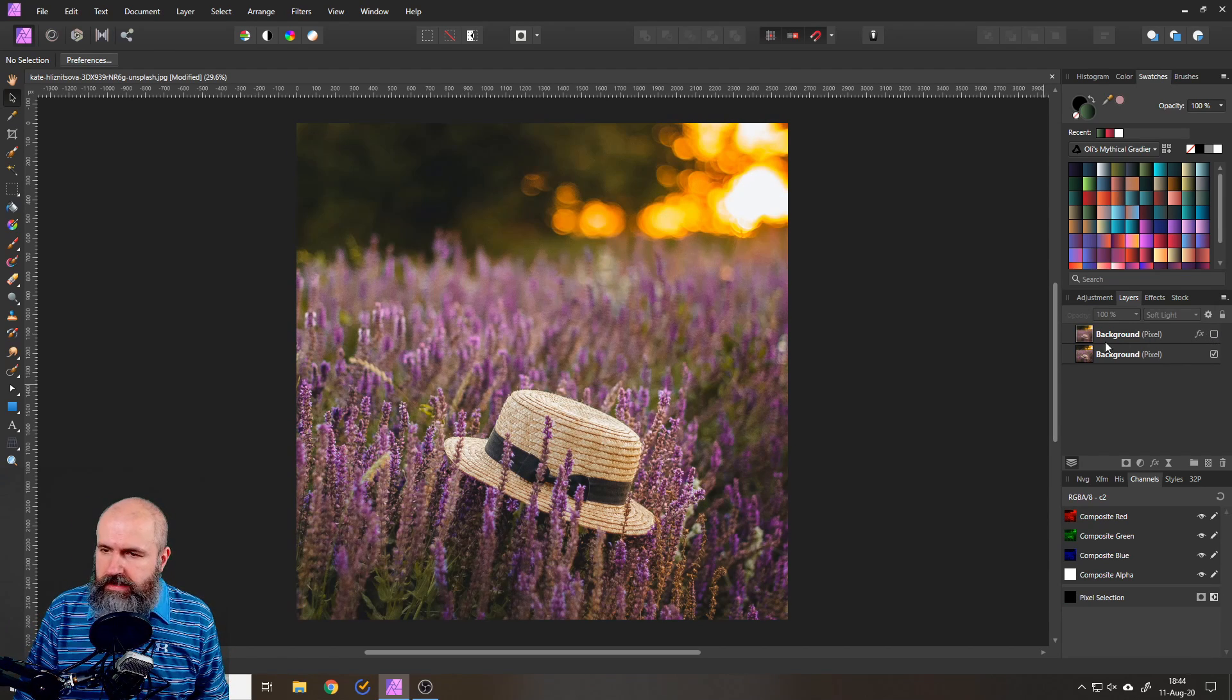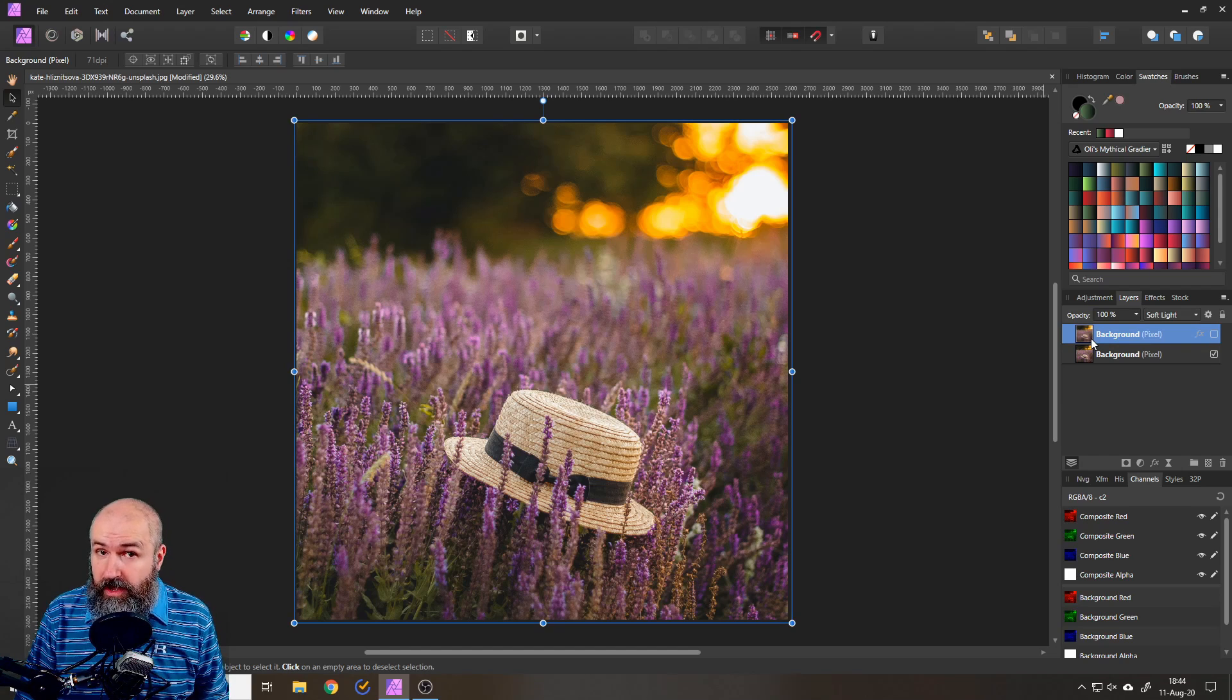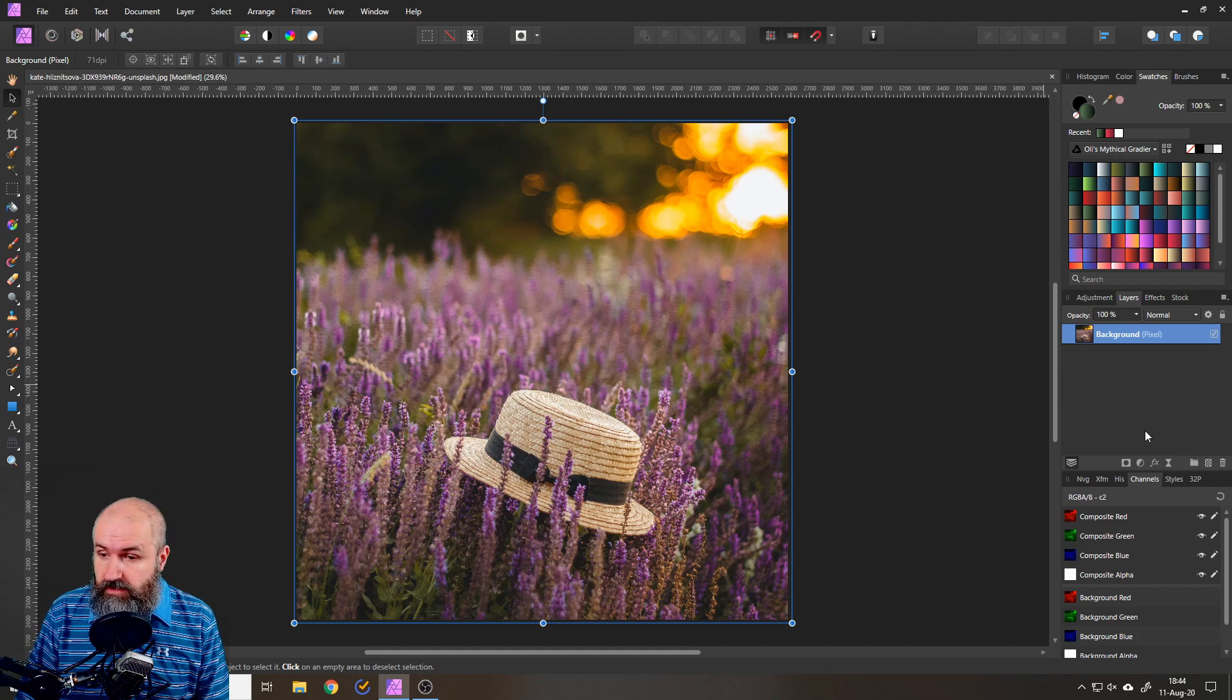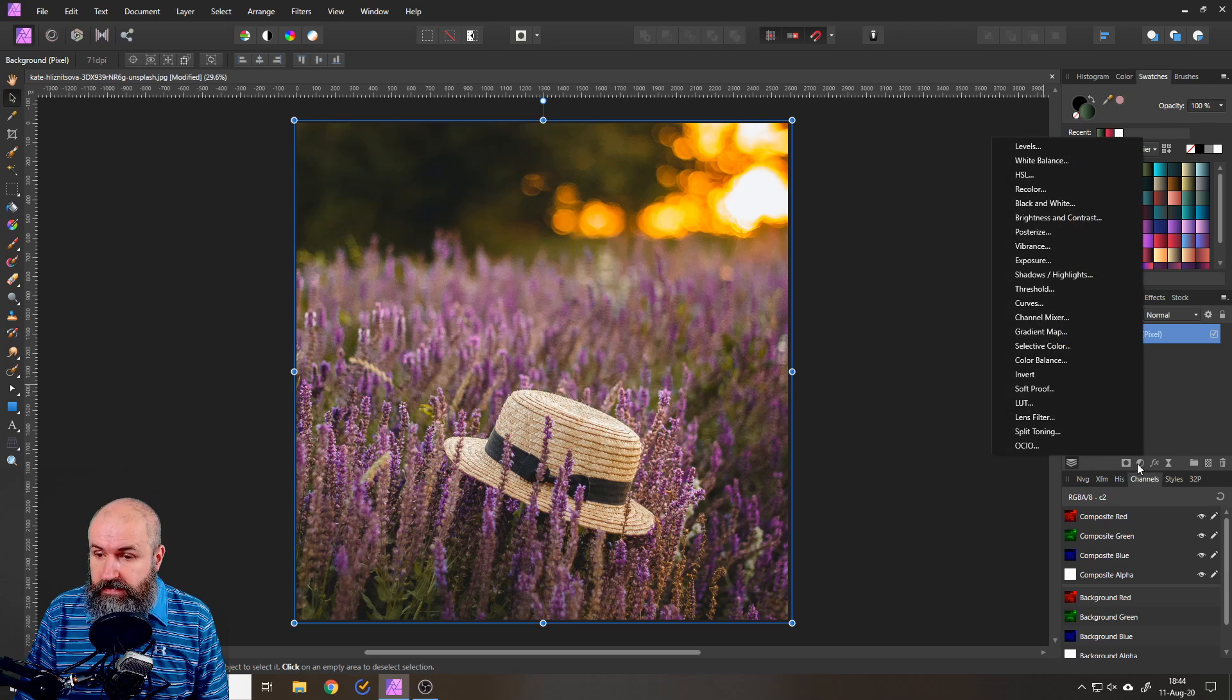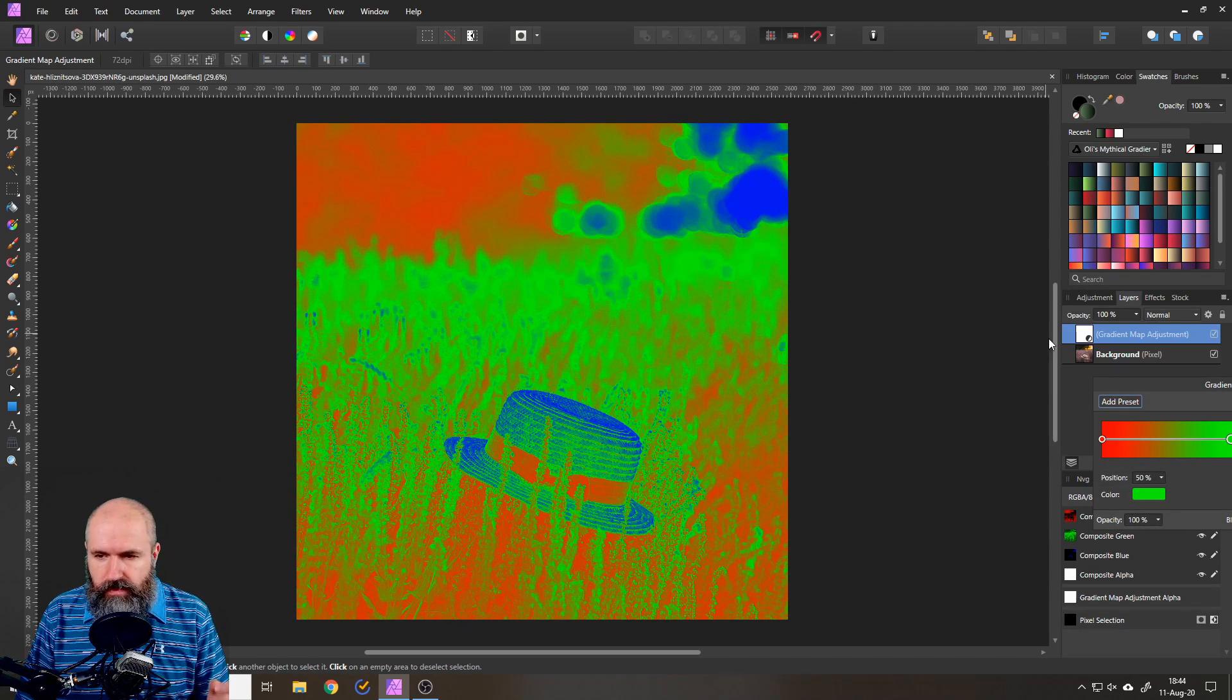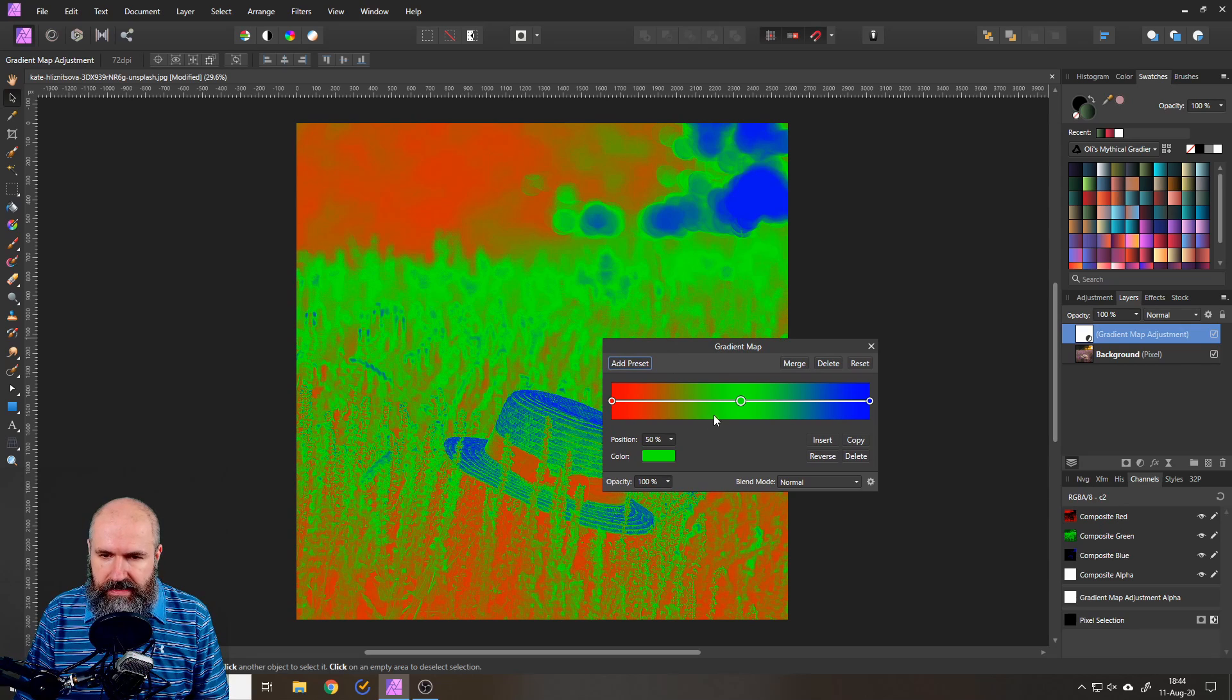All right and here is the next trick already so these are super easy as I promised you. The next trick is to go here to adjustments and then to gradient map and for this here are your settings.